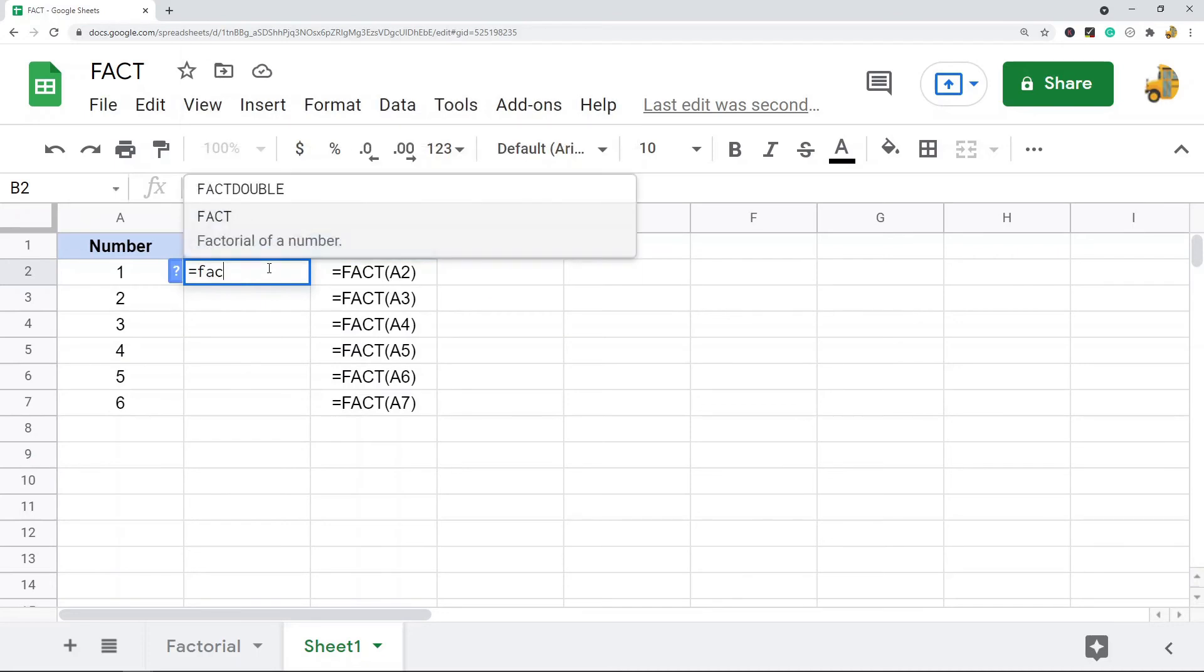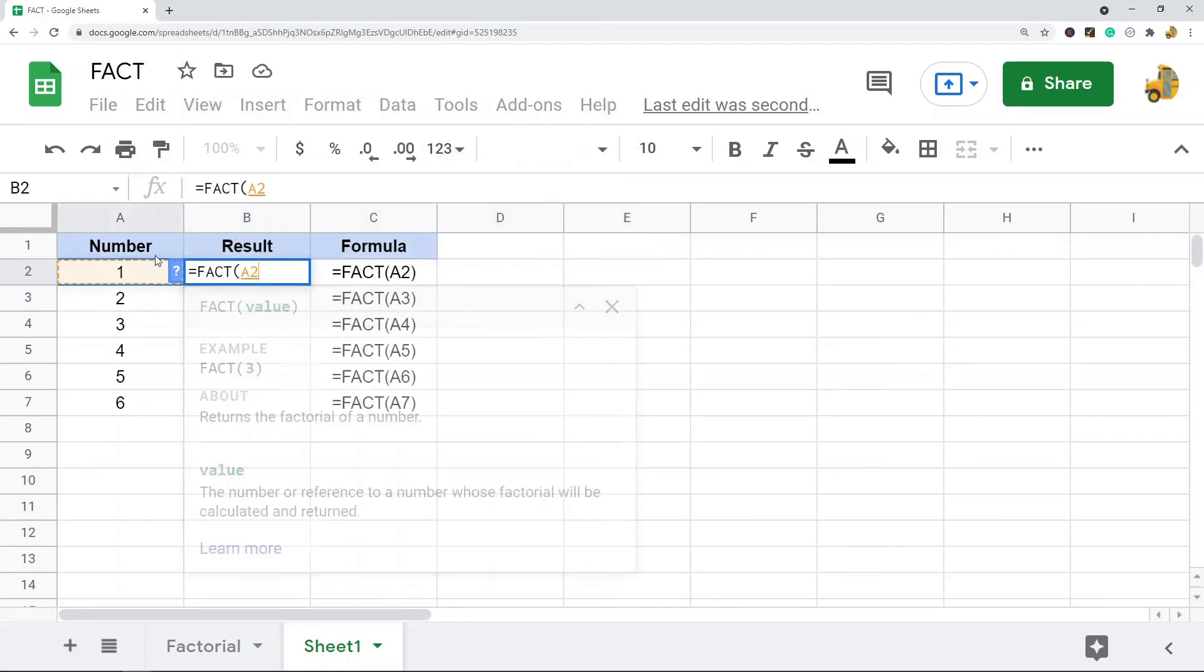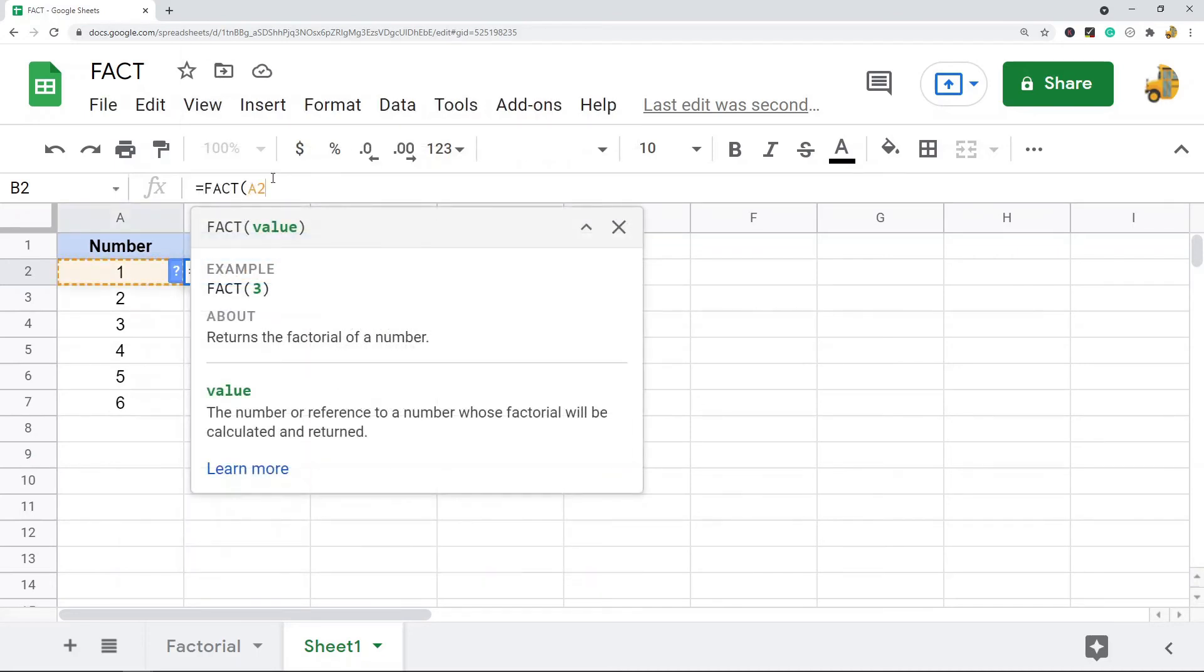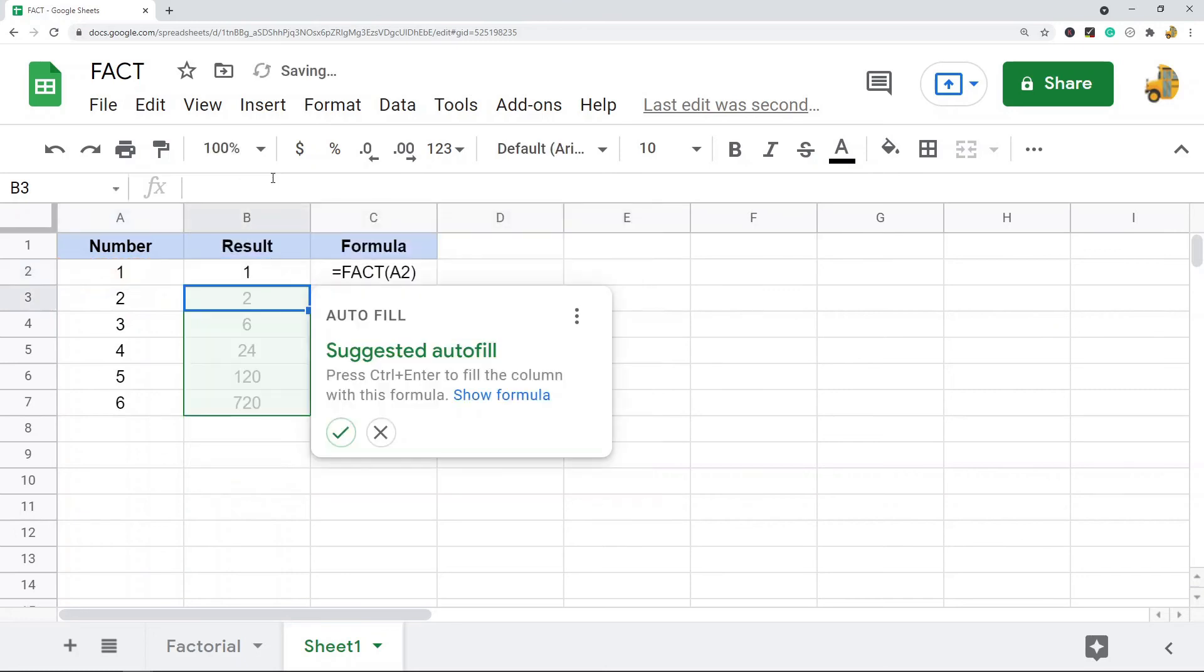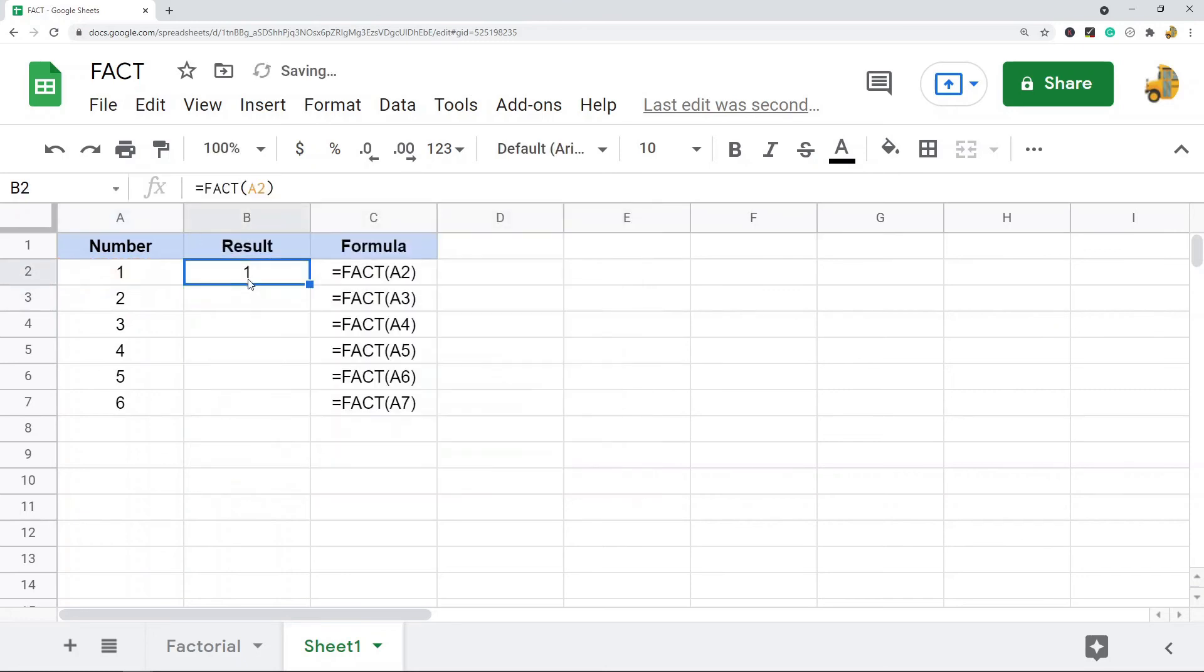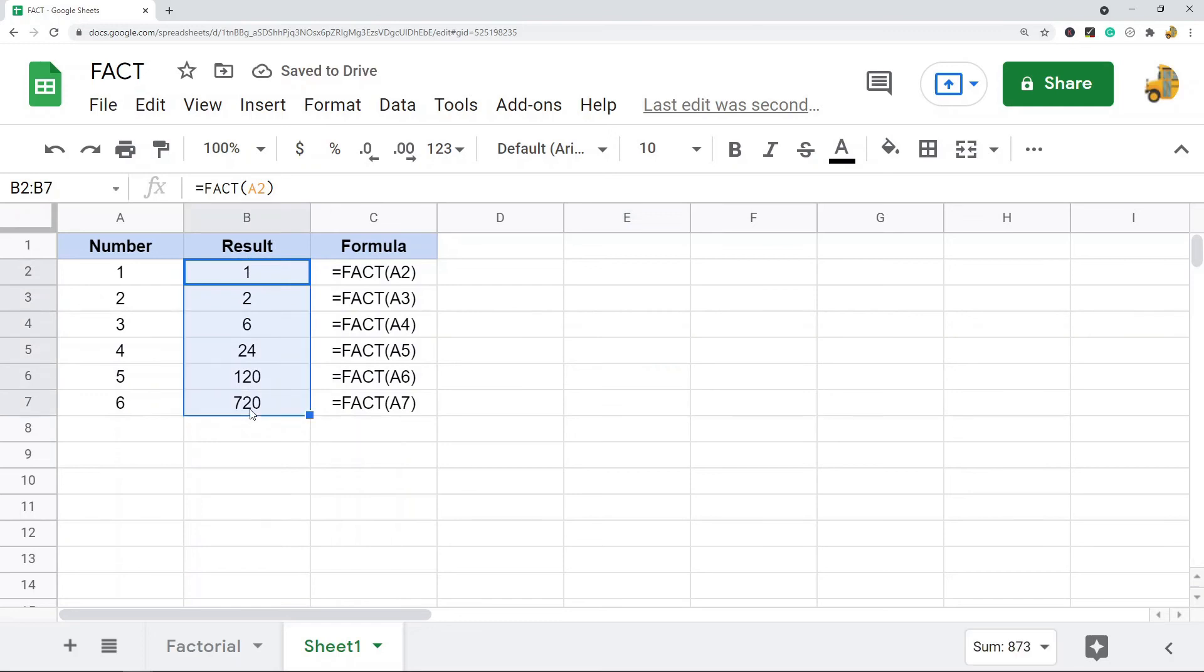So just to show you what this looks like. Factorial, my cell reference, and then I'm going to copy my formula down. So this is how to calculate factorial in Google Sheets with the FACT function. You can see this is very simple to use with just the one argument.